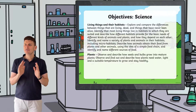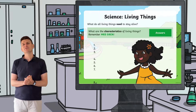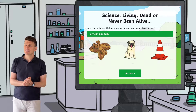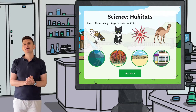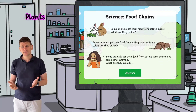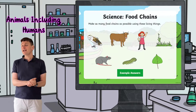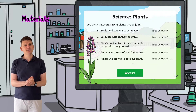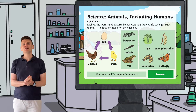When you download the resource you'll notice that it contains a number of activities linked to the Key Stage 1 science curriculum, including living things and their habitats, plants, animals including humans and uses of everyday materials.